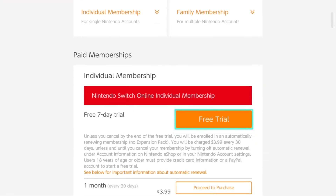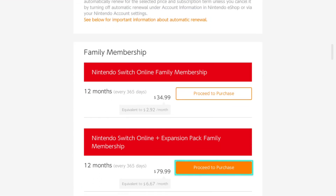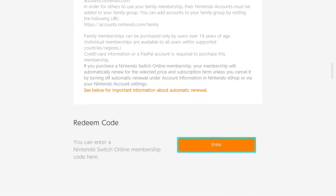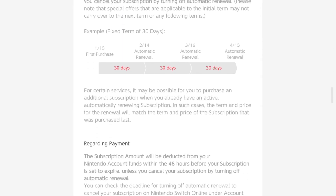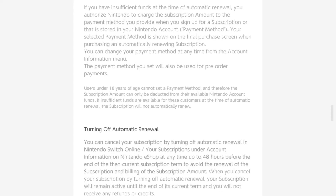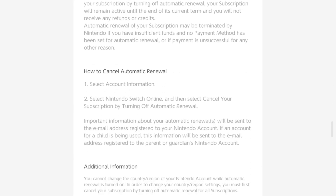When you cancel it, this will turn off the automatic renewal. Scrolling down, it's going to tell you information about your first purchase, automatic renewal, and regarding your payment. To cancel, select account information, select Nintendo Switch Online, and then select cancel your subscription by turning off automatic renewal.